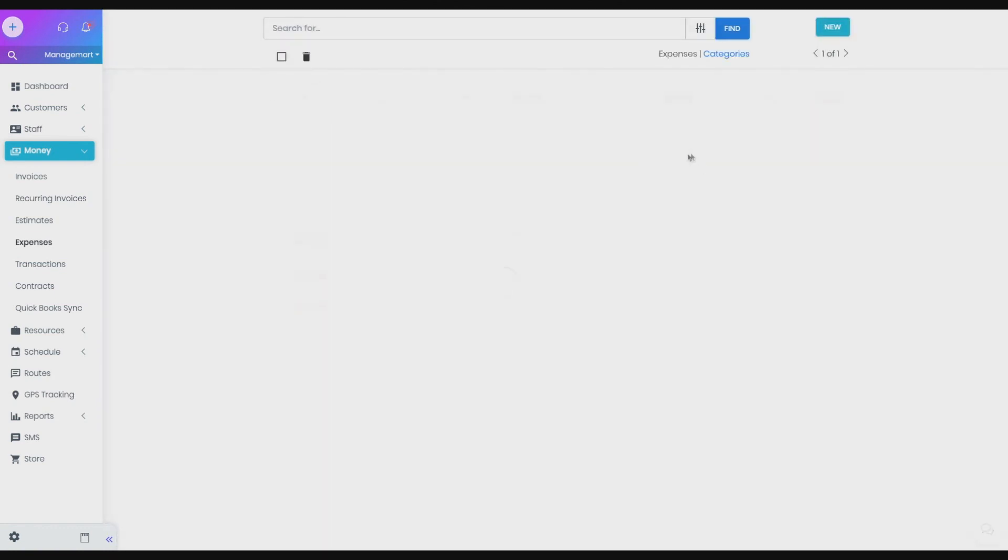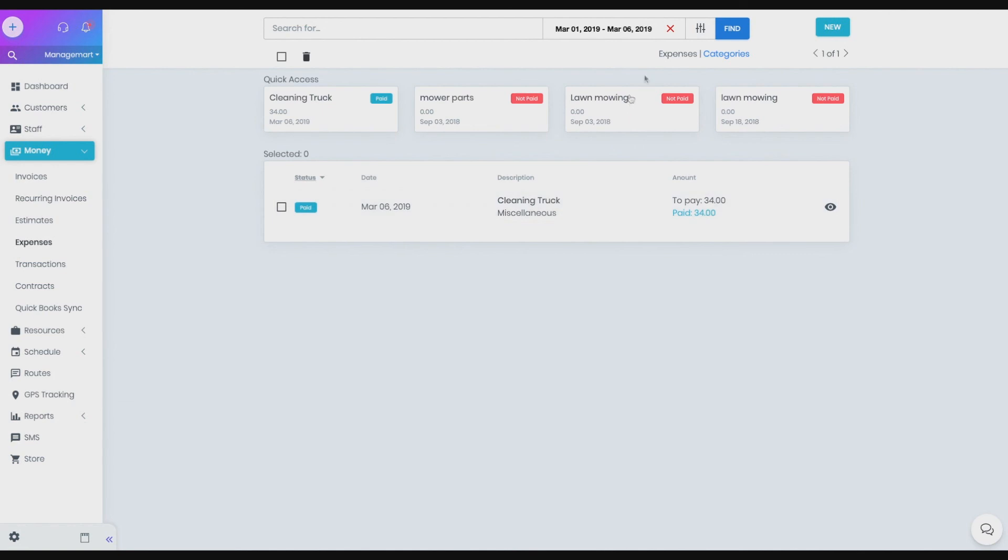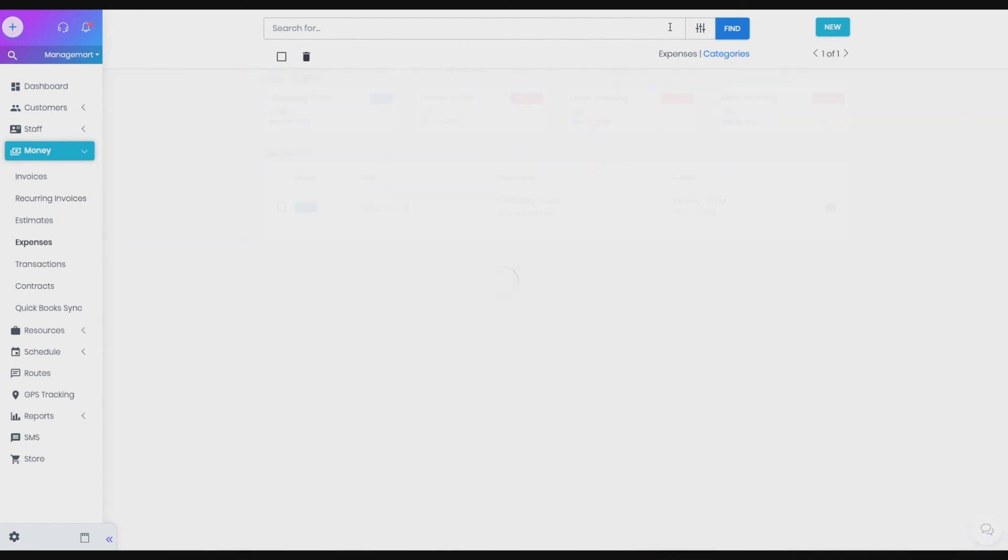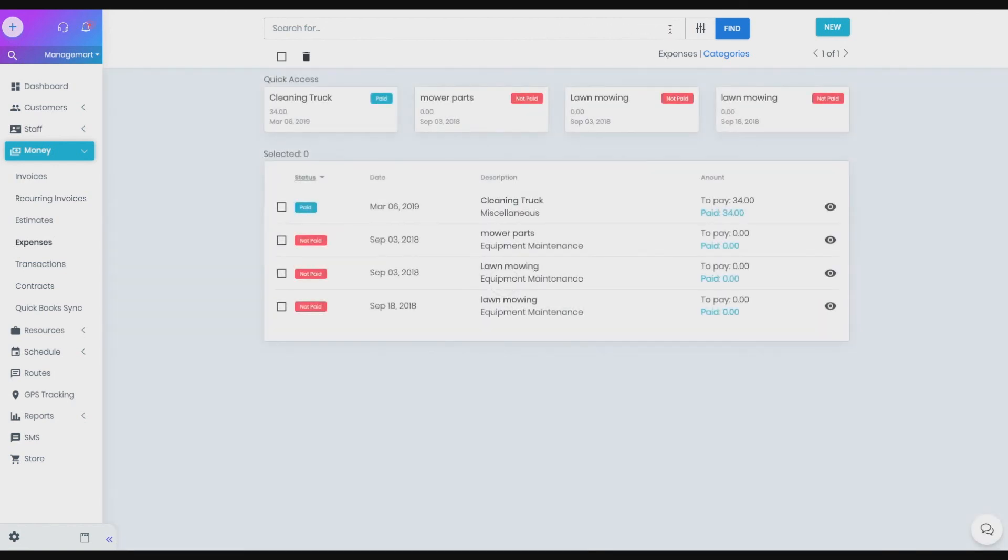You can search for expenses by their name. You can sort the list of expenses by date, status, name and amount. To do this, click on the table header with the appropriate name.